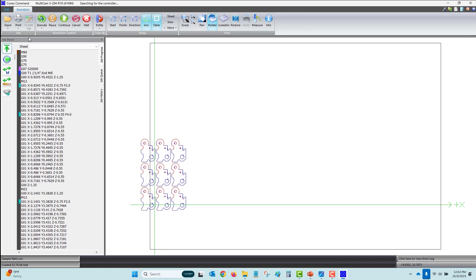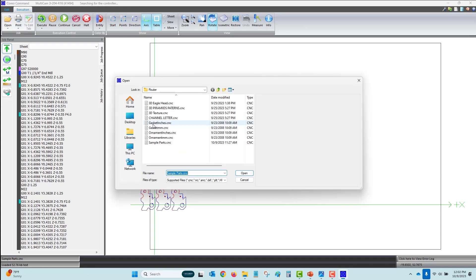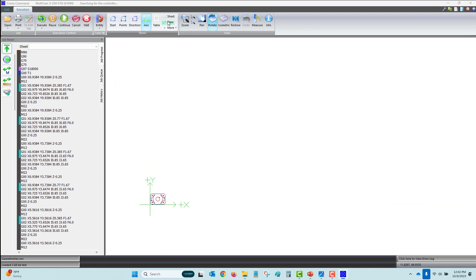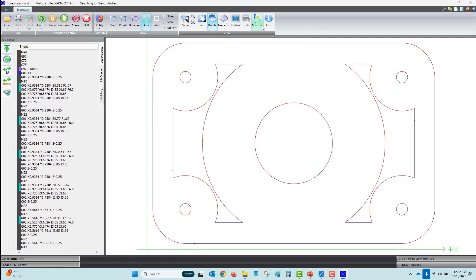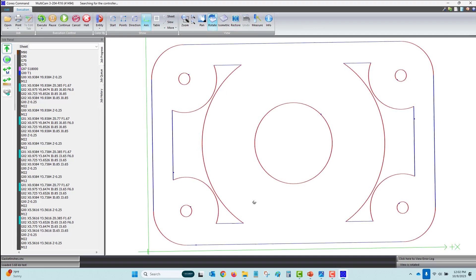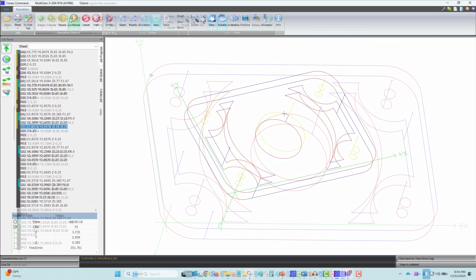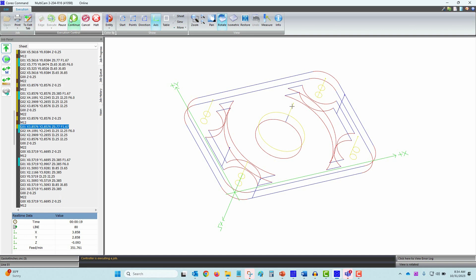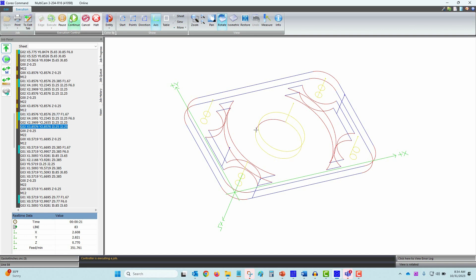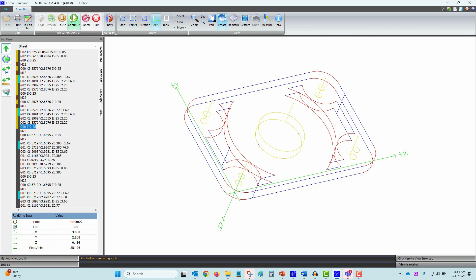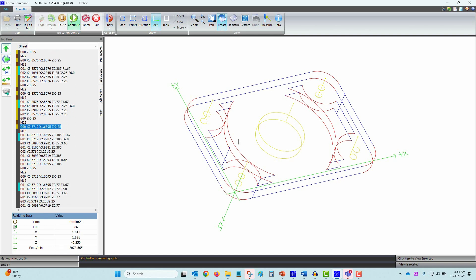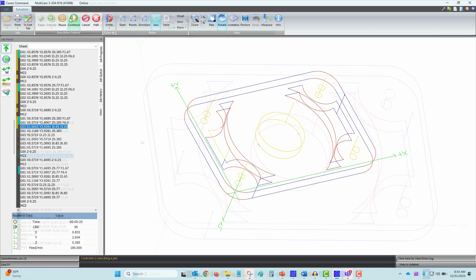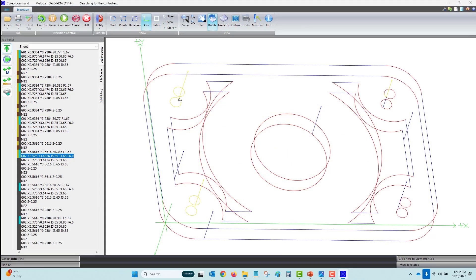I'm going to go back to the previous job and return to a rotated view. Another very important feature of Coreo Command is while the machine is executing the job file, there will be real-time motion crosshairs on the screen showing the completed entity's code changed to bright yellow.